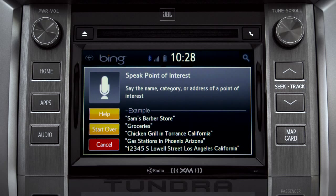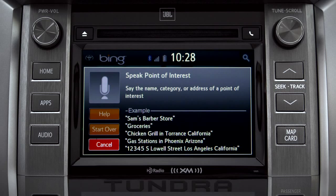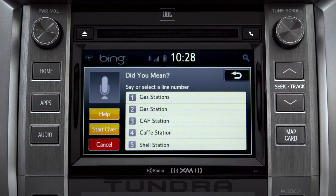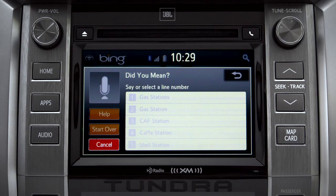Say 'Gas stations.' Occasionally, Intune may not understand you and will offer a list of things you might have said. Say the number of the correct entry and the list of possible destinations will appear. After saying number one, the system shows the results for gas stations.